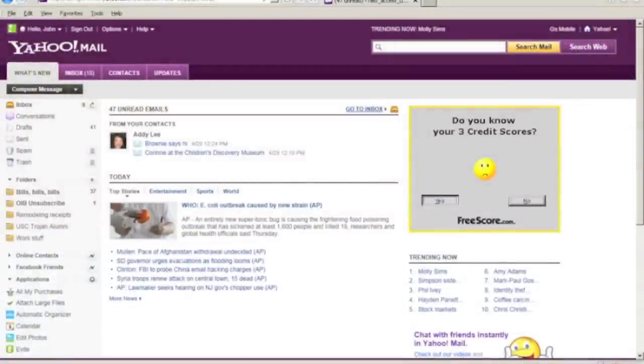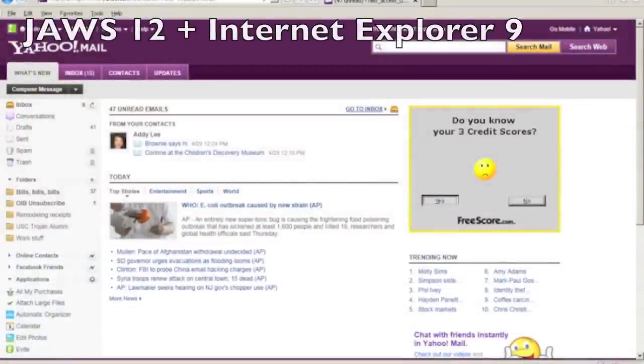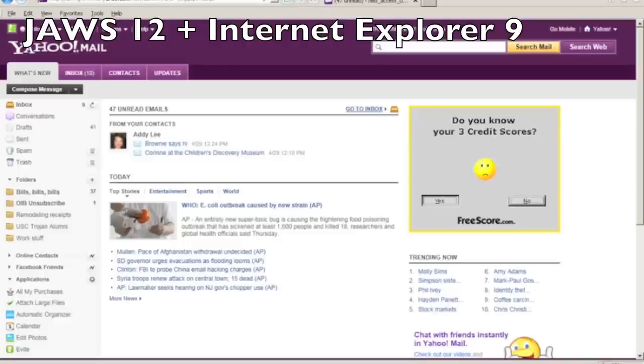This screencast will demonstrate reading your email in the new Yahoo Mail using a screen reader. For this demo, I'm using JAWS 12 and IE 9.